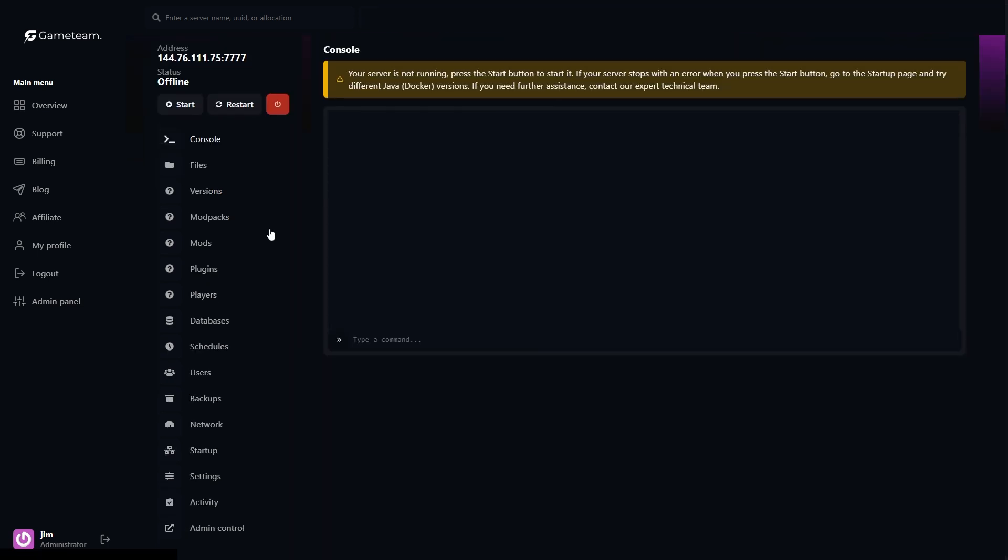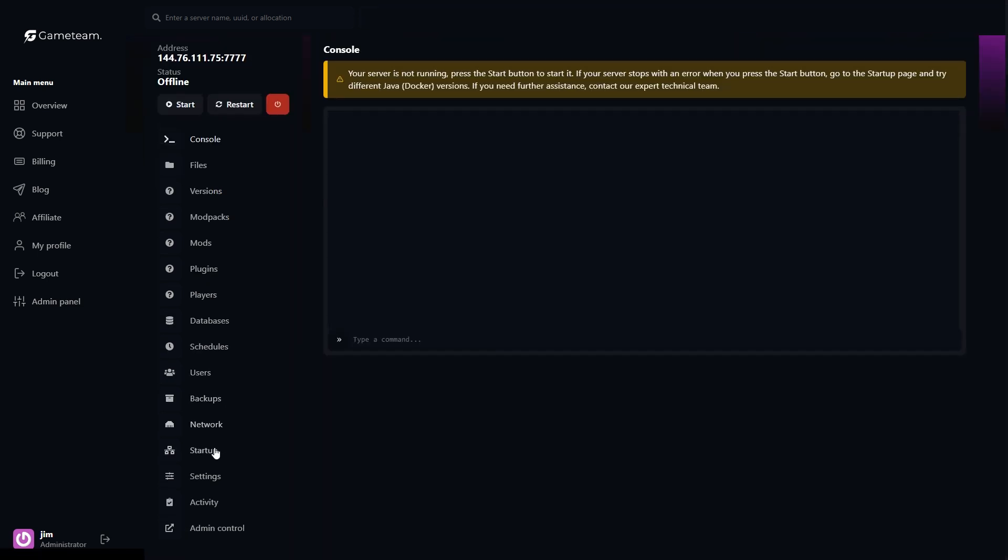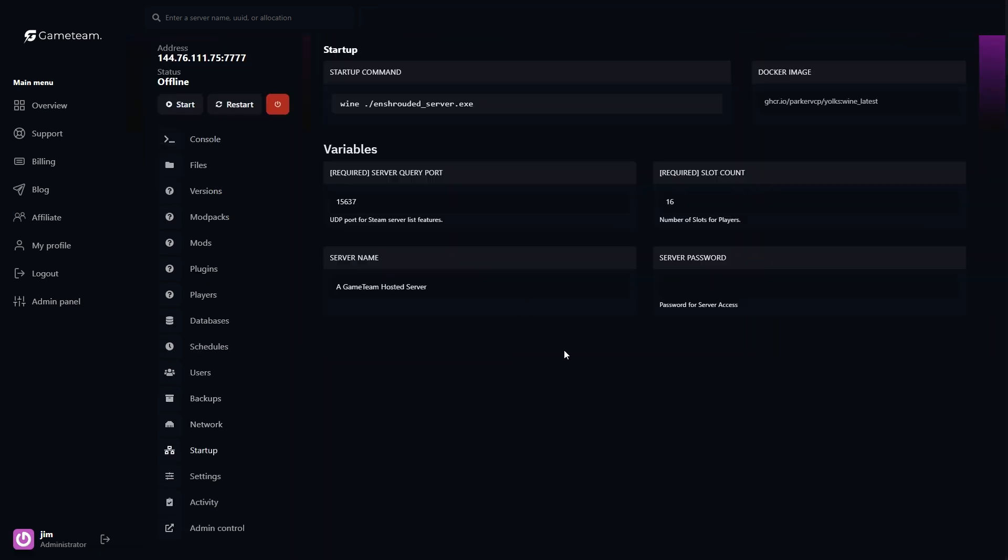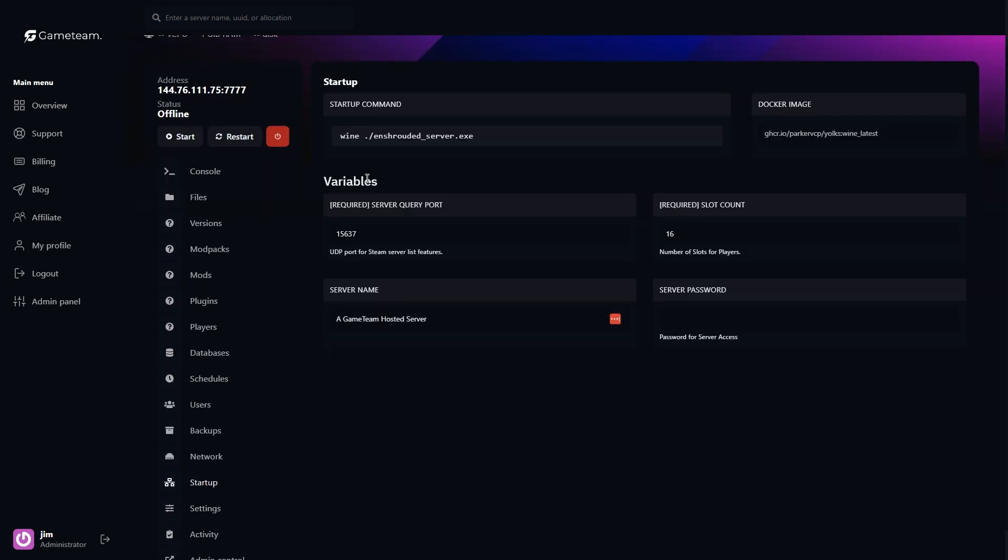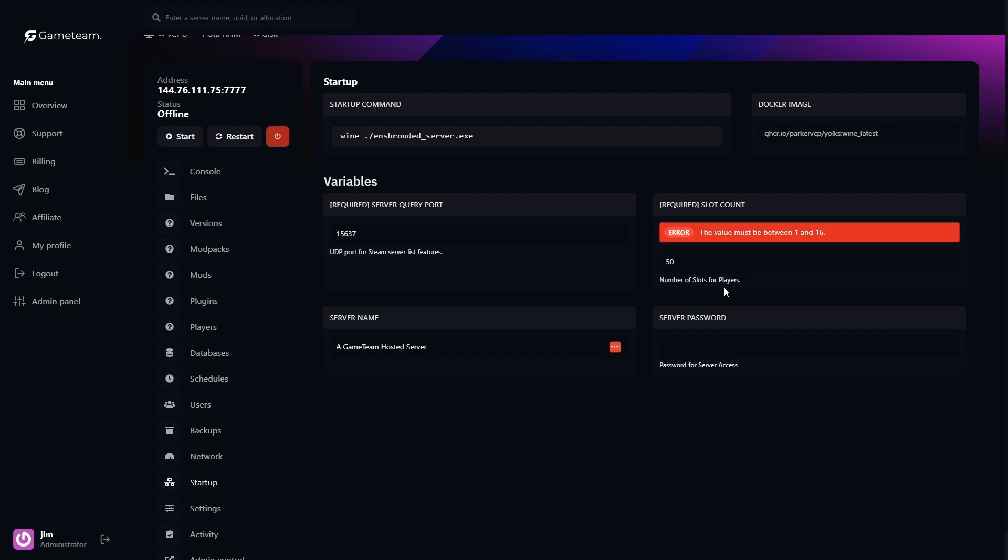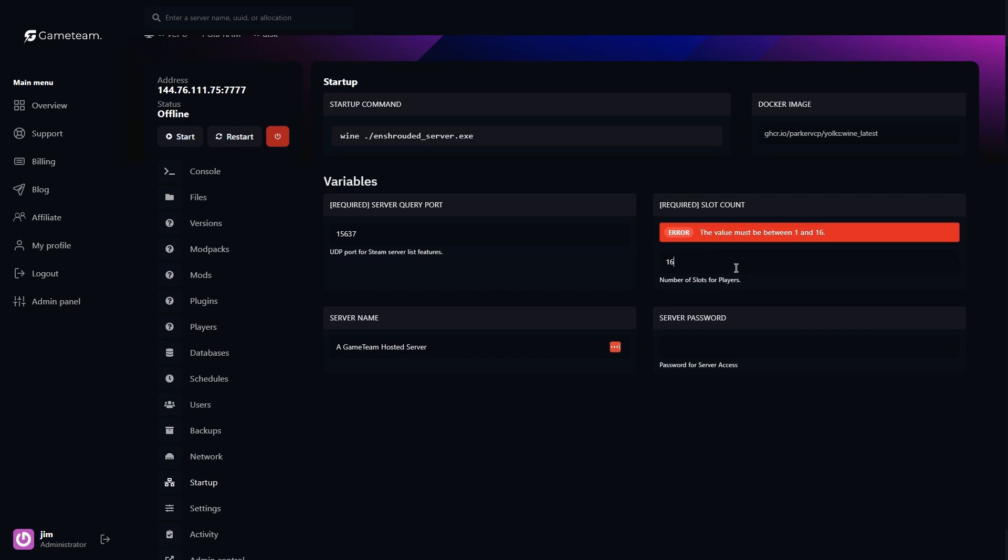Right, so your first stop is the Startup tab. Here, you can tweak your enshrouded server settings like server name and password. Just make sure your server is offline before making any changes. Really dig into those settings to make your server experience unique. Apart from that, there aren't many settings you can tweak like Minecraft or Palworld, but the game is still in early release, so soon they should come out with more fixes and features.